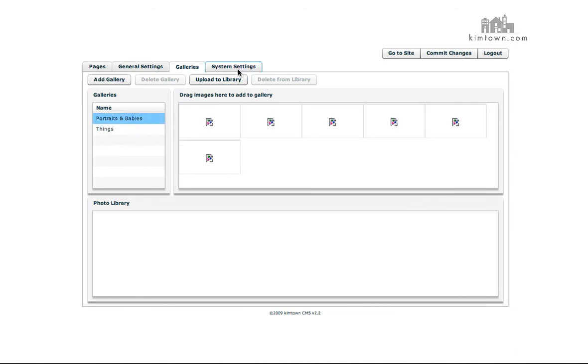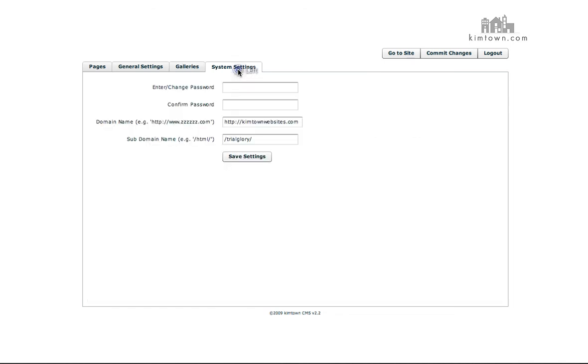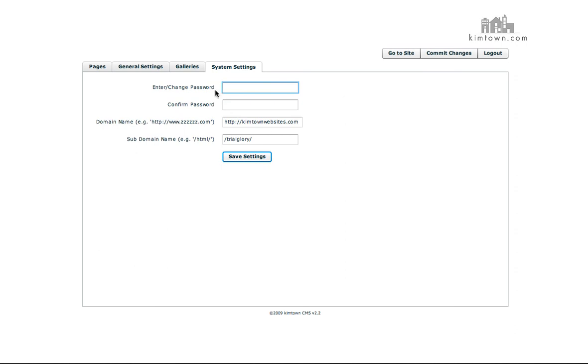And your system settings, you do not want to change any information in here except your password. If you want to change your password, you can. If for whatever reason you mismatched the passwords, do not click commit changes because I will have to reinstall your site. So make sure if it says that your passwords do not match, don't do anything. Just click logout, sign in with your password, and then try and reset it again if they don't match.